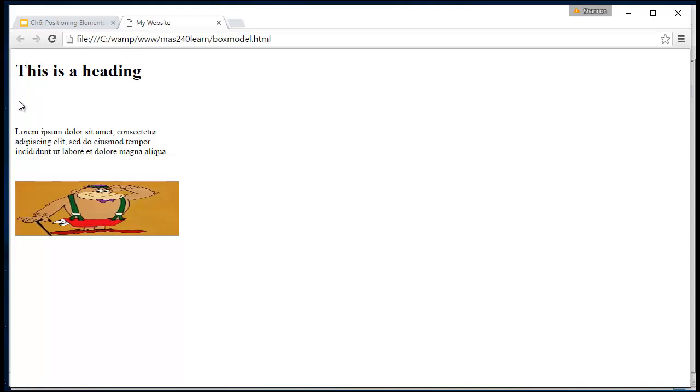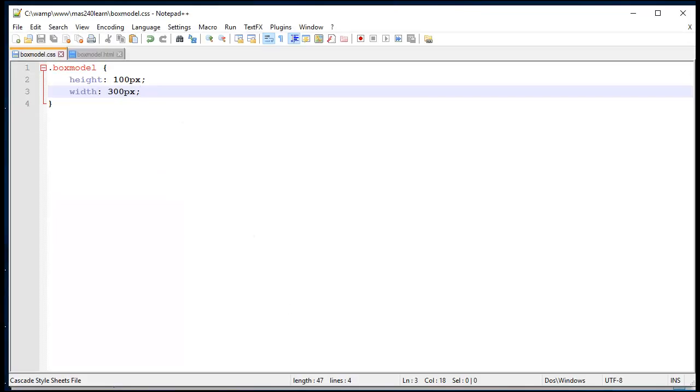It's a little bit hard to see at the moment. So what I might do is actually apply a background color just to demonstrate that these are in fact living inside a box with some fixed dimensions. Let's head back over to our CSS.